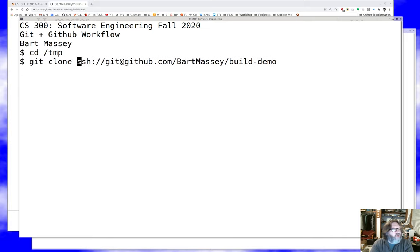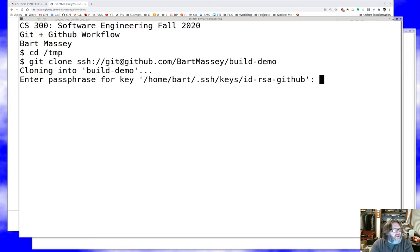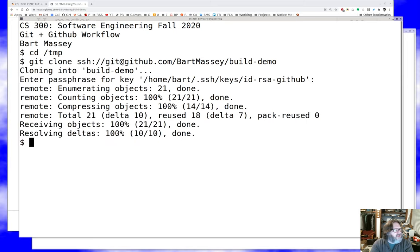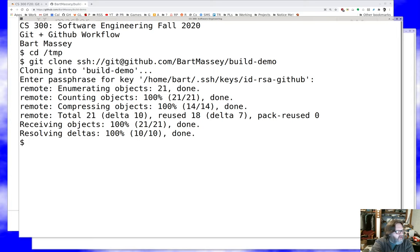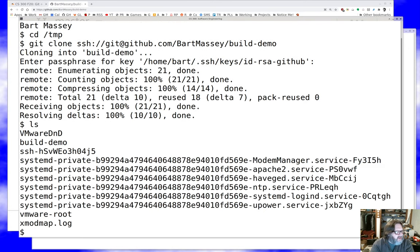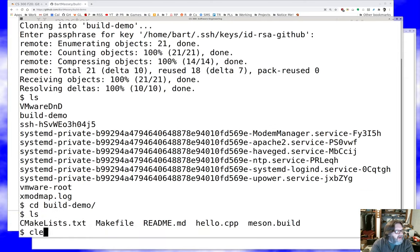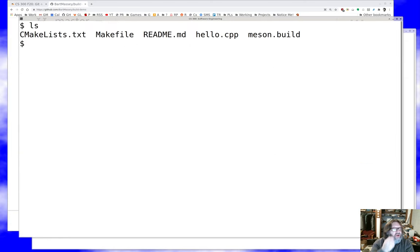So now we have associated with me two different things: my downstream repo on GitHub and my local repo here, connected together in such a way that when I make changes here I can push them up there. Now I've got a working directory and I'm ready to do work.